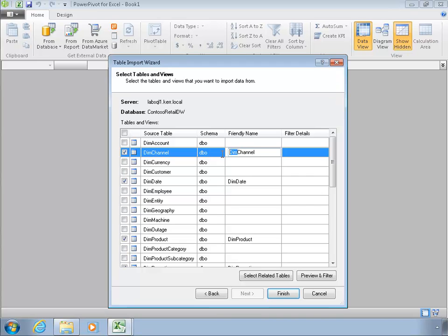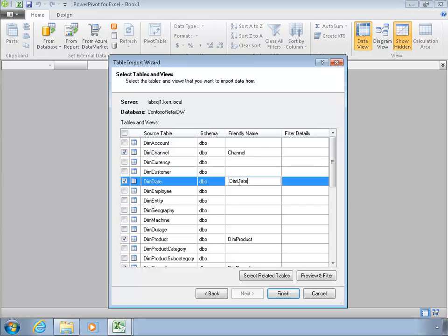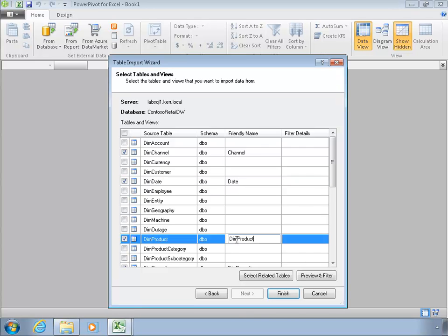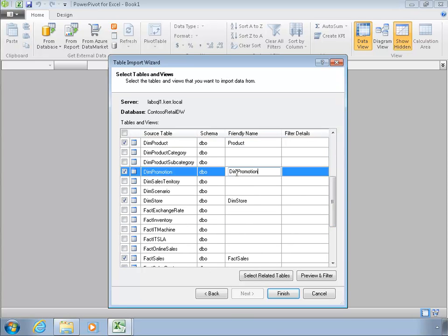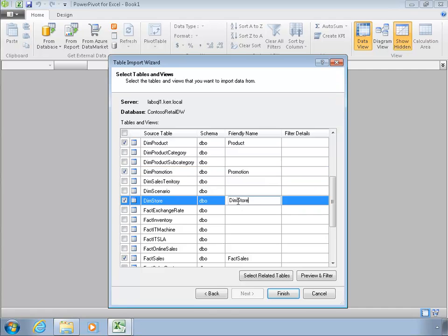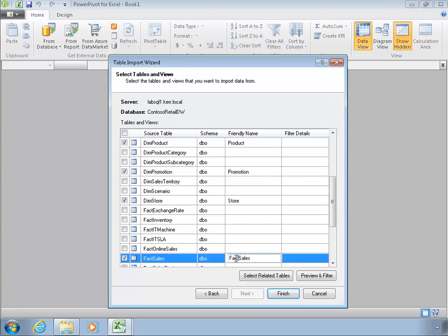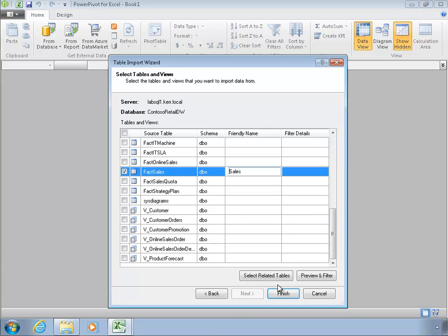So dim channel, you know, we know that's a dimension table and we have this naming convention in our data warehouse, but our users want friendlier names than that. So I'm just going to strip off the dim nomenclature here to get something that's a little more user-friendly. And after I do that, go ahead and click finish.